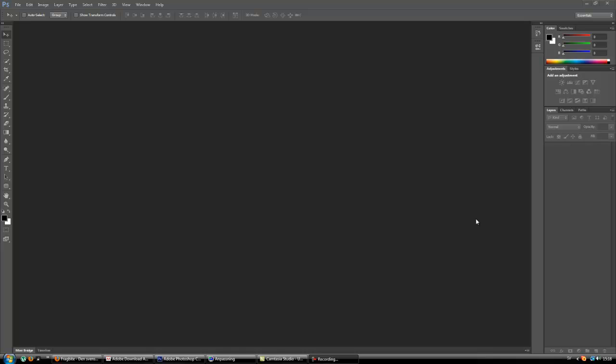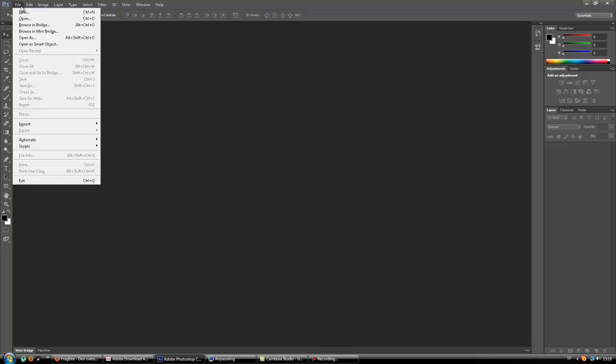What's up! Today we are going to do a simple web design layout with Adobe Photoshop CS6. I'm just going to show you the basic tools, how to set up, and let's get started.